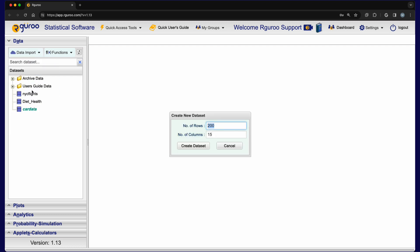In the dialog box that opens, we input the number of rows and columns for our data set. Our example includes three cases or rows and two variables or columns. We then click the create data set button.